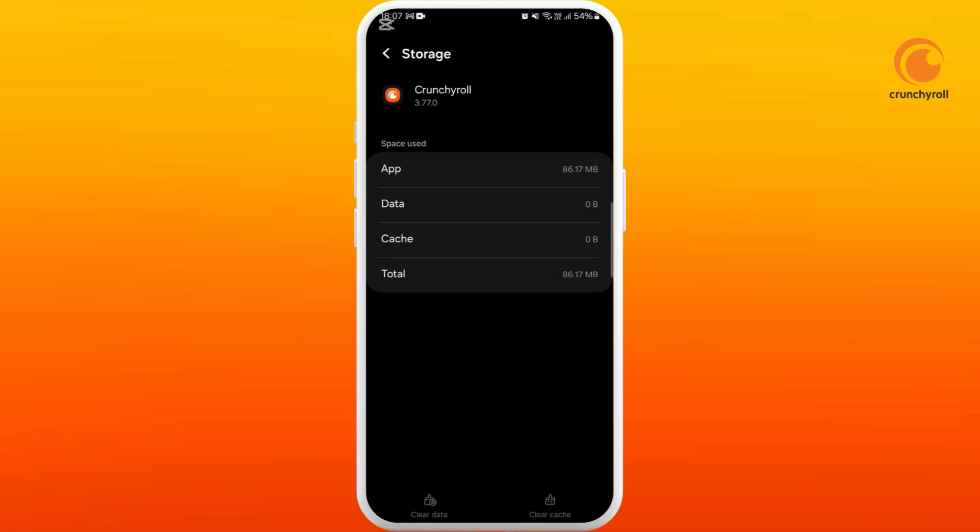After trying out these methods, if it still doesn't solve your problem, you'll need to contact Crunchyroll support. Since the 403 error is related to server connection, they will respond if it is an issue with your account or their servers.